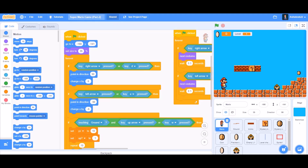Hello everybody. Welcome back to my channel. Today we'll be learning how to make a Super Mario game part 2 in Scratch 3.0. So now let's get started.